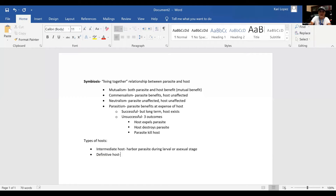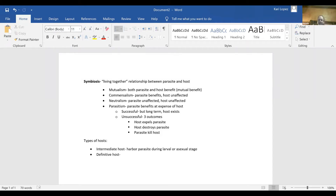Next is the definitive host. Think about what 'definitive' sounds like — where it's supposed to be, permanent, long-term, forever. Yes, it's what they're supposed to be in. So your definitive host harbors the parasite during the adult or sexual stage.